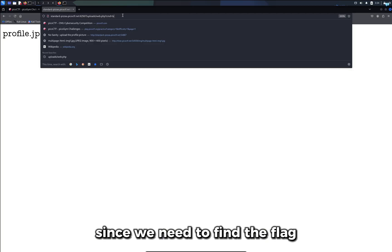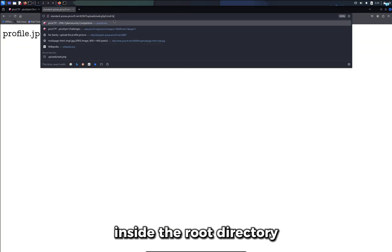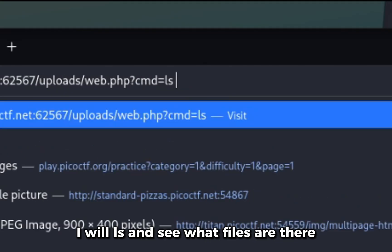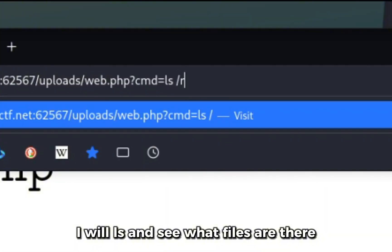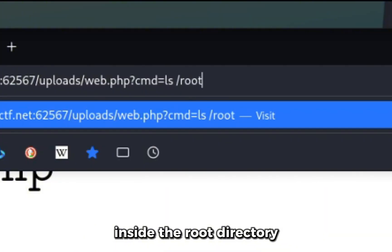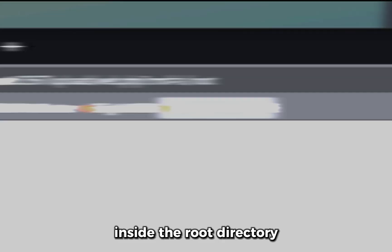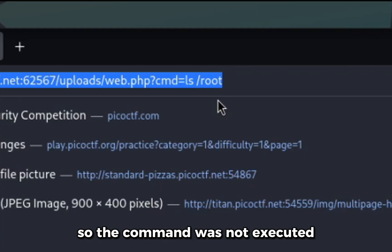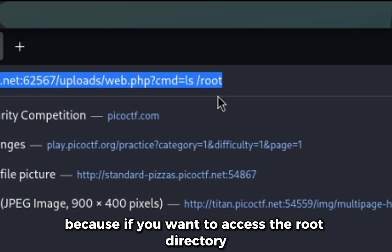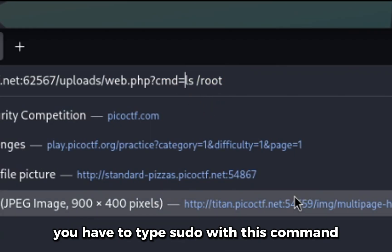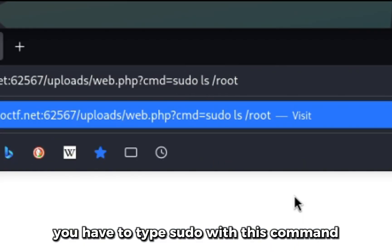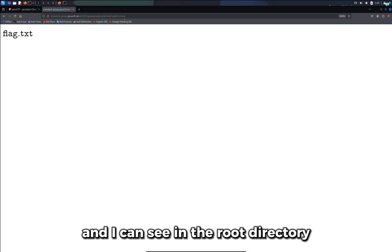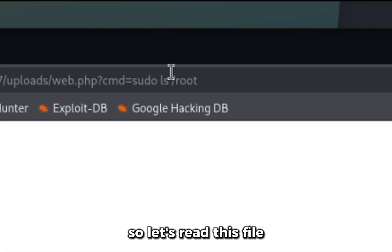Since we need to find the flag inside the root directory, I will ls and see what files are there inside the root directory. So the command was not executed because if you want to access the root directory, you have to type sudo with this command. And I can see in the root directory, we have the flag.txt file.